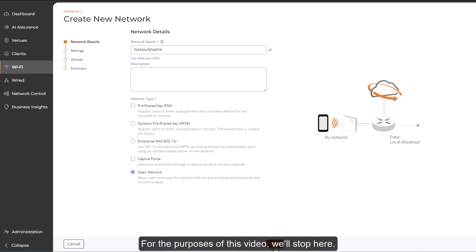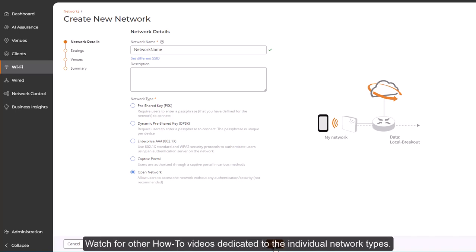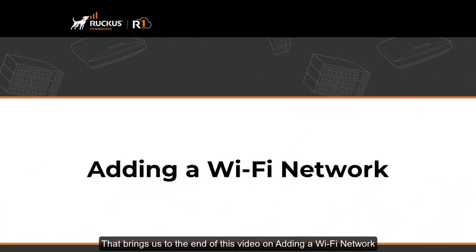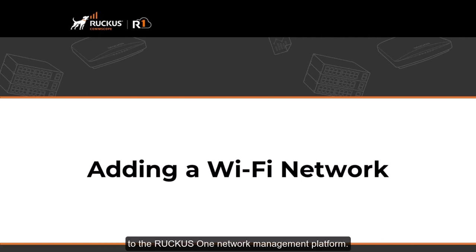Now, for the purposes of this video, we'll stop here. But watch for other how-to videos dedicated to the individual network types. That brings us to the end of this video on adding a Wi-Fi network to the Ruckus One network management platform. Thank you.